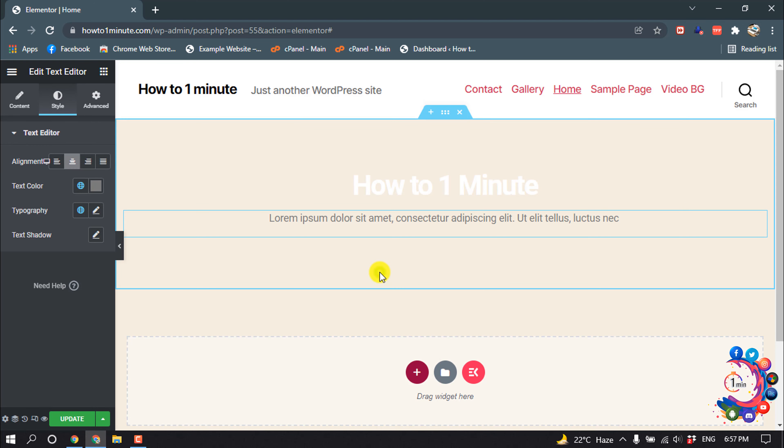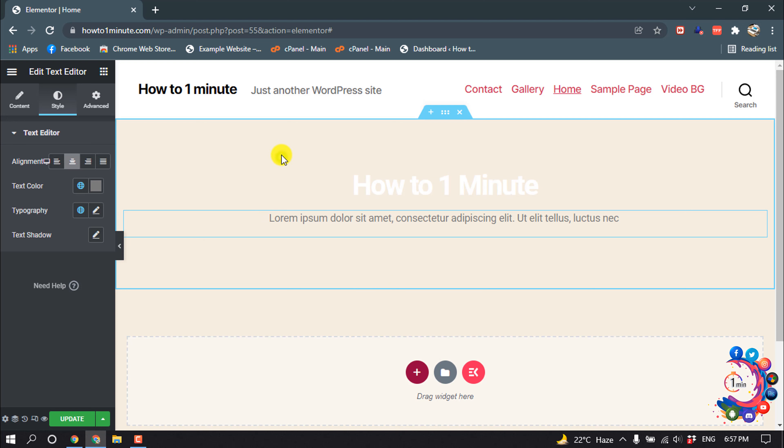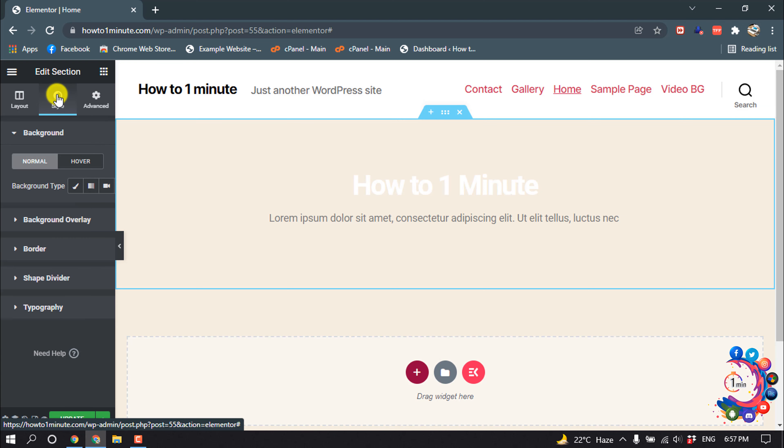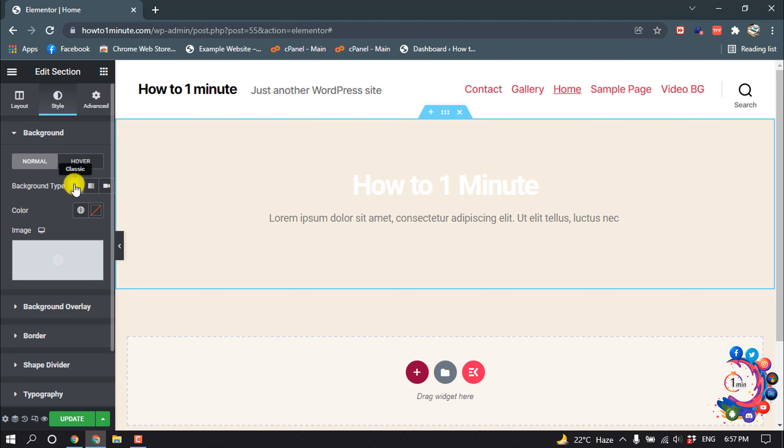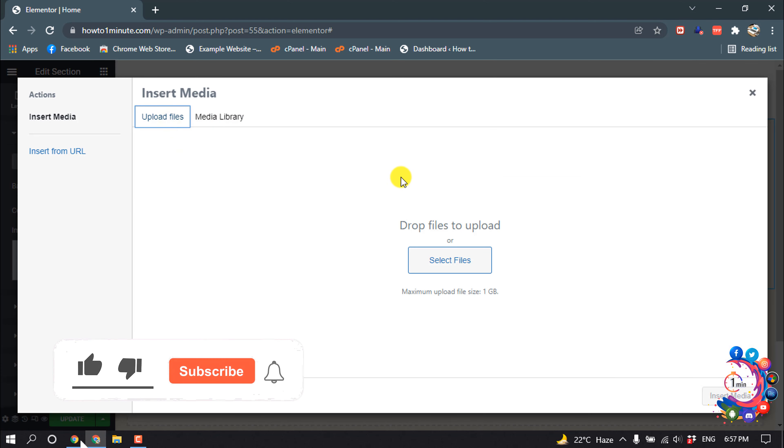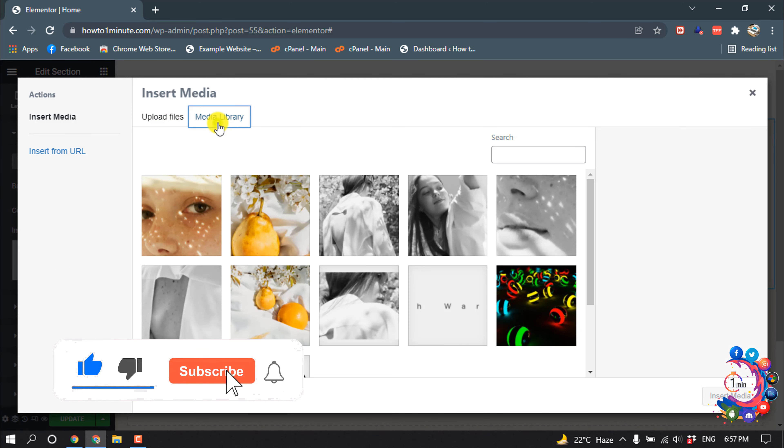Now let's see how to add an image background here. Click on this icon and click on the Style menu. For background type, choose Classic, then choose image. You can upload files from your computer, and I'm going to insert from my library.